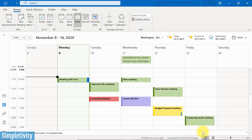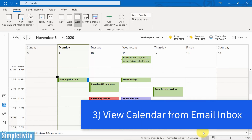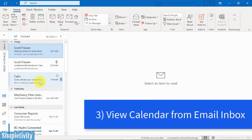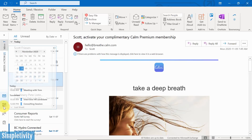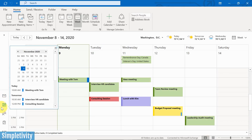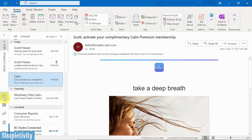Next, we want to look at viewing our calendar in a different way — specifically, viewing our calendar when we are dealing with email. When you're in Outlook, you're probably spending an awful lot of time in your inbox rather than the calendar, and it can be time-consuming to go back and forth. Well, you can actually view a mini view of your calendar and see your entire schedule right from within the email portion of Outlook.